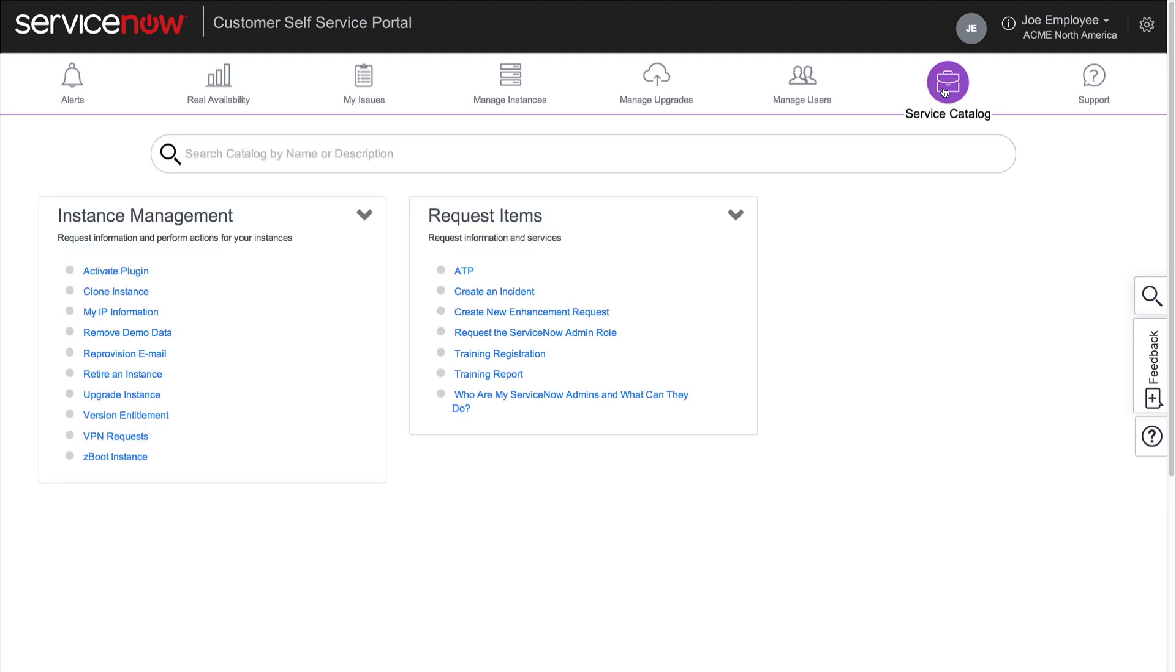And sure enough, in the Request Items list, Joe finds the link he's looking for to create a new enhancement request.